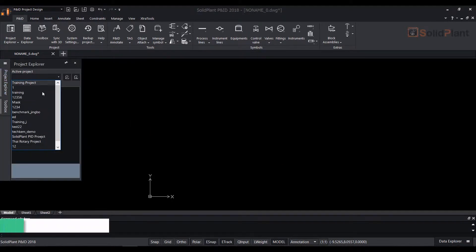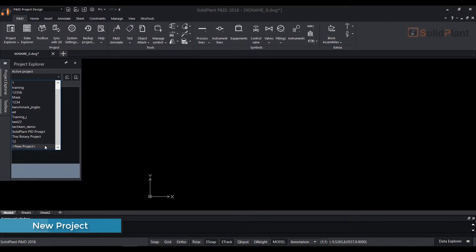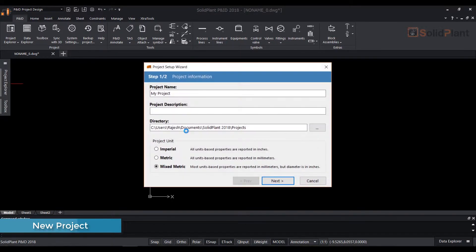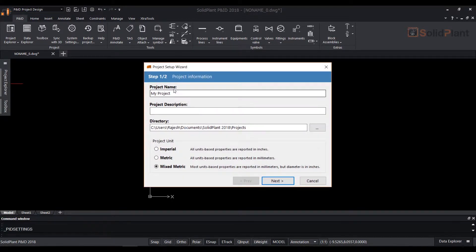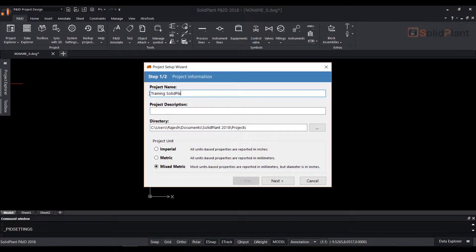To create a project click on project explorer then active project drop down then new project. In the following dialog box you can enter project name, project description, choose the directory and set the project units either metric, imperial or mixed metric.